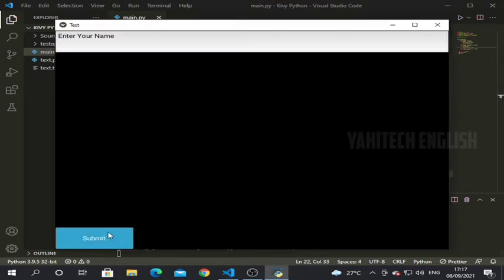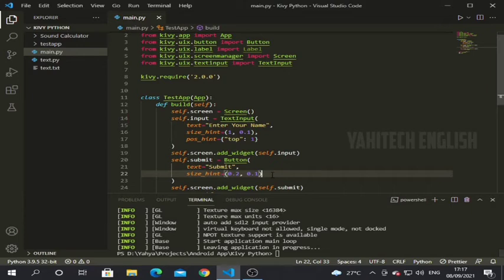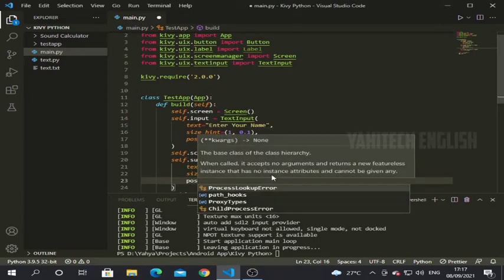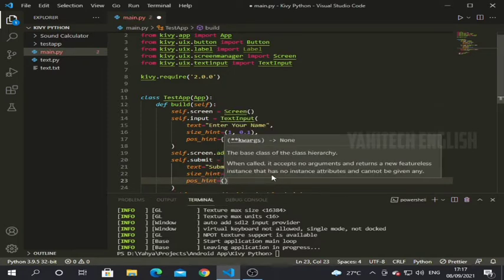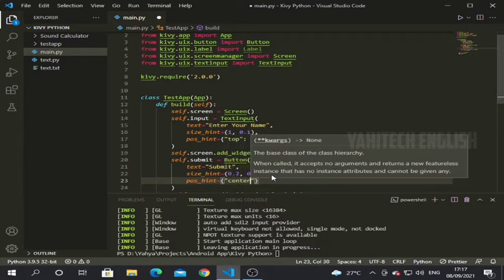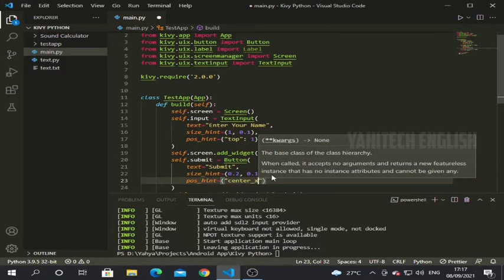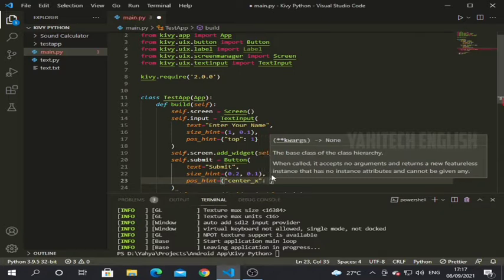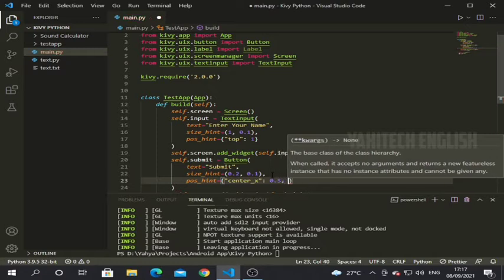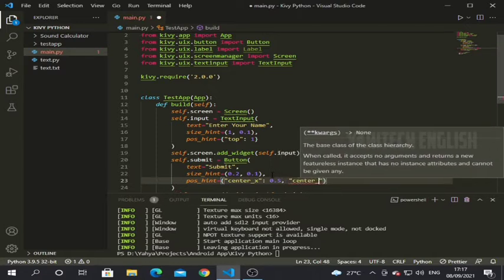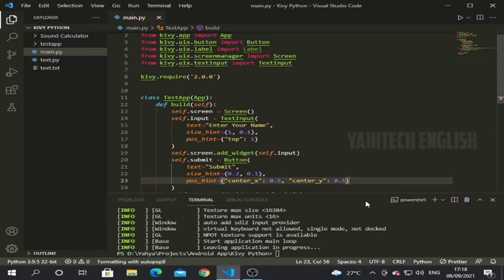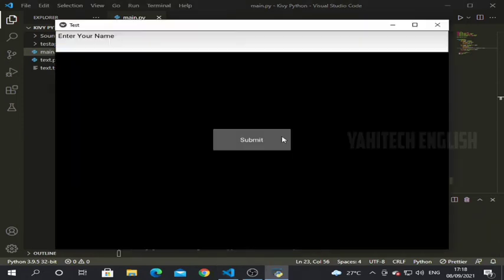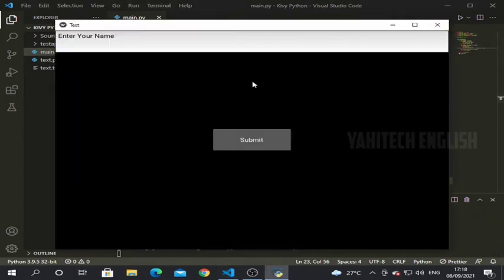Now we should add self.submit to the center of our screen. We are using pos_hint again — this time it's a dictionary with center_x and center_y. For placing any widget in the center of the screen you use center_x and center_y. Setting center_x to 0.5 and center_y to 0.5 — let's see the output.